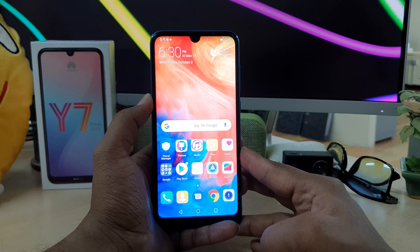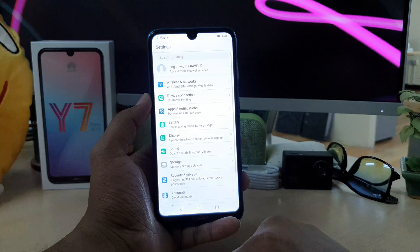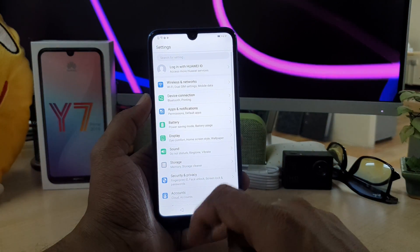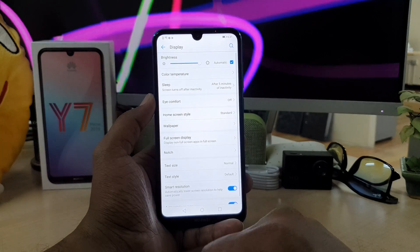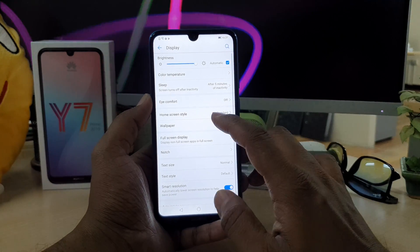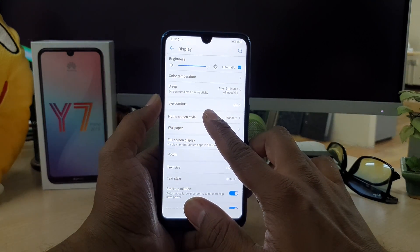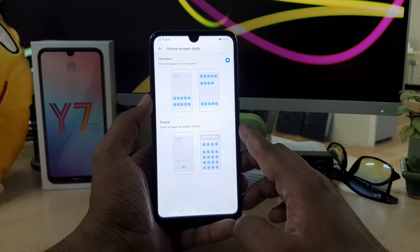In order to do that you have to go to the Settings section, and then choose Display. You will find Home Screen Style here — simply choose that.